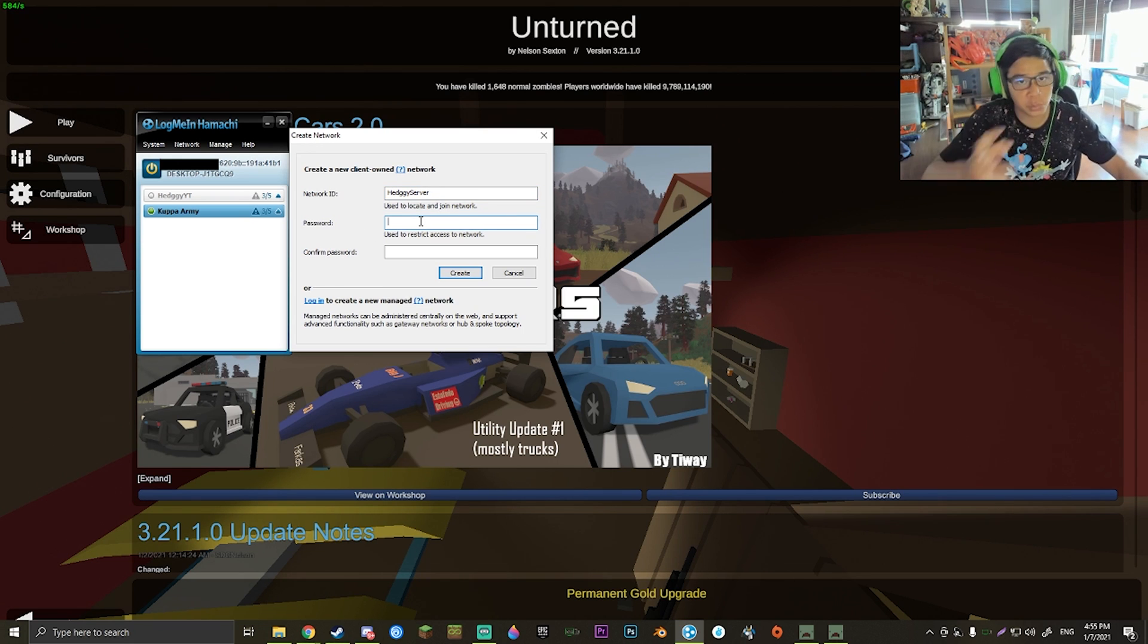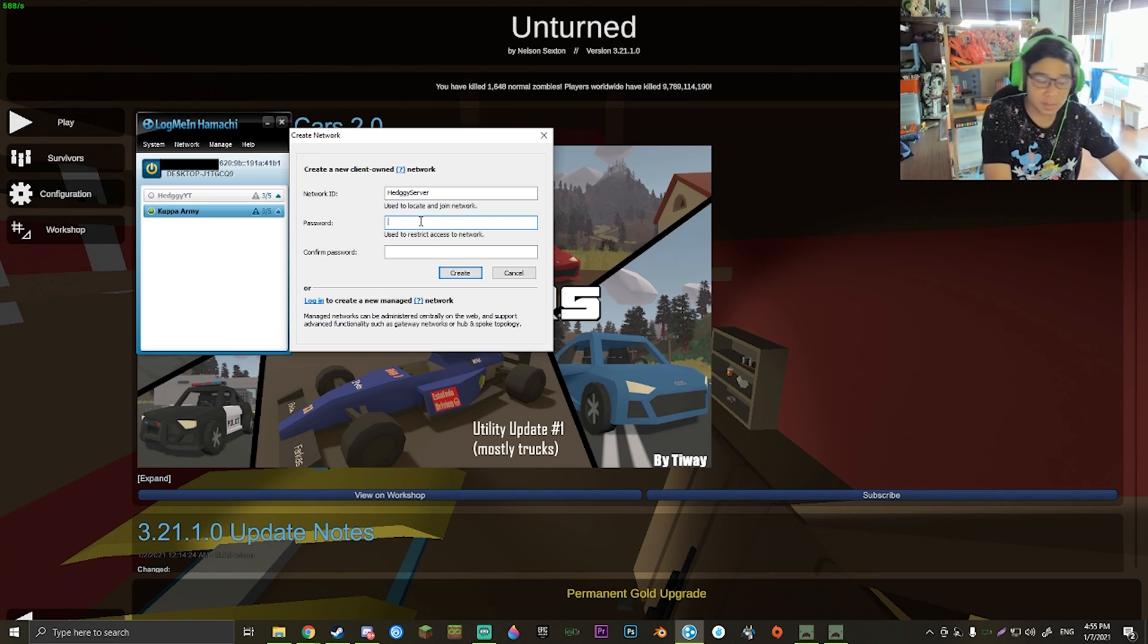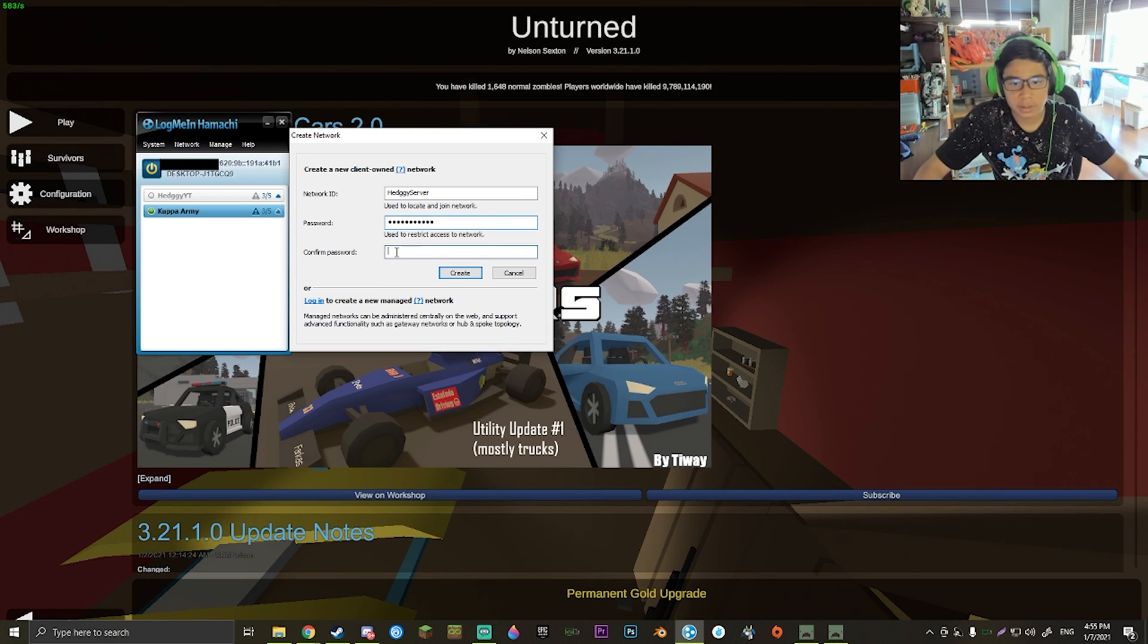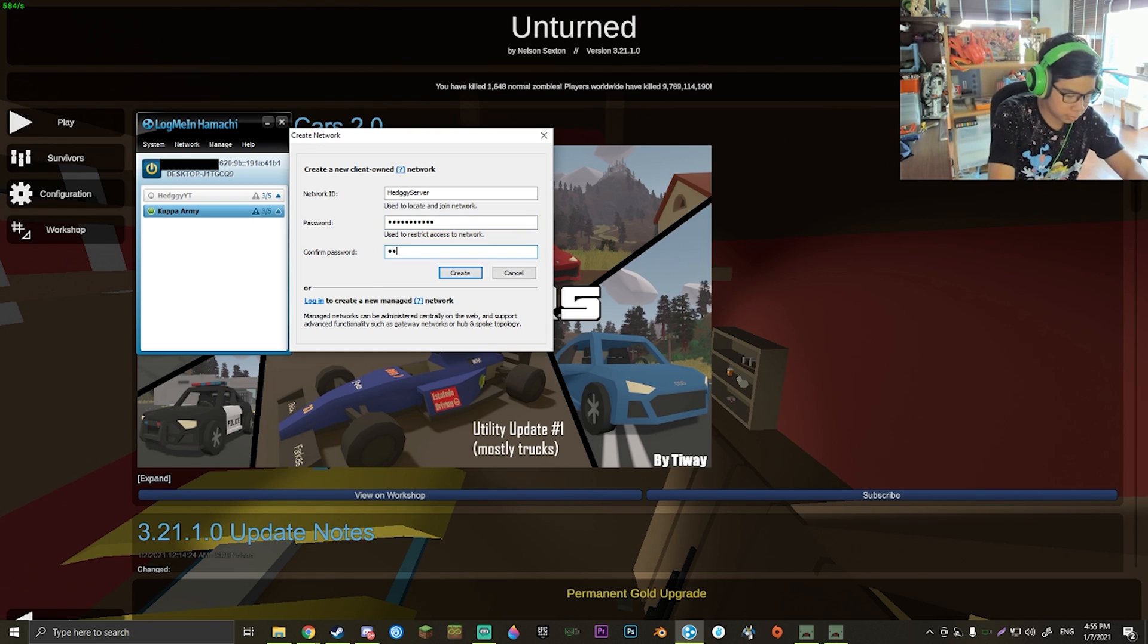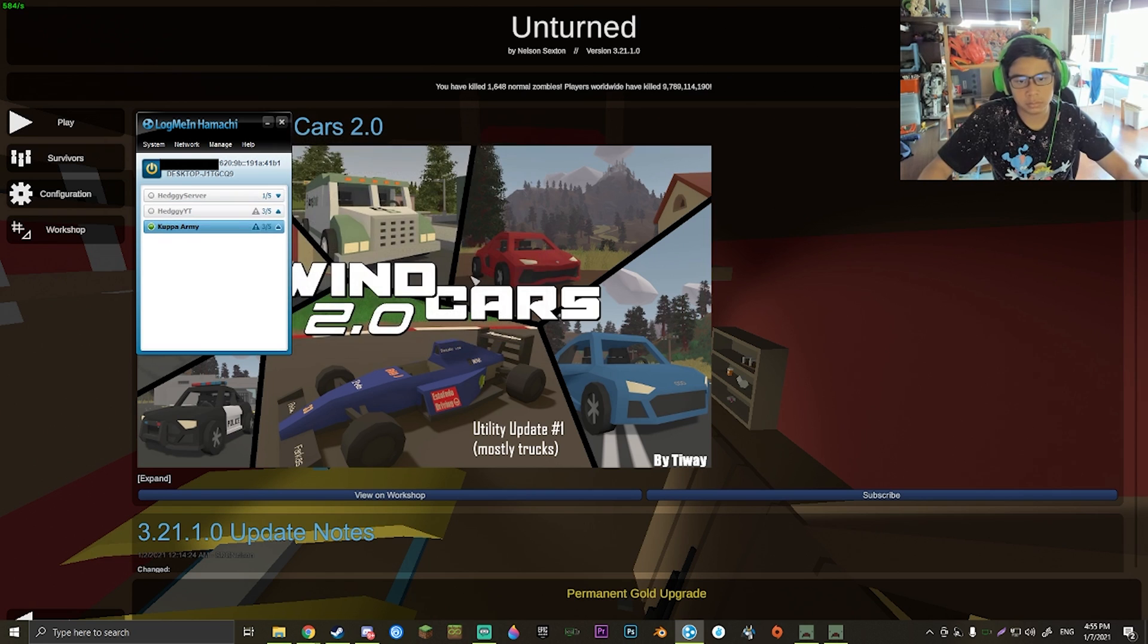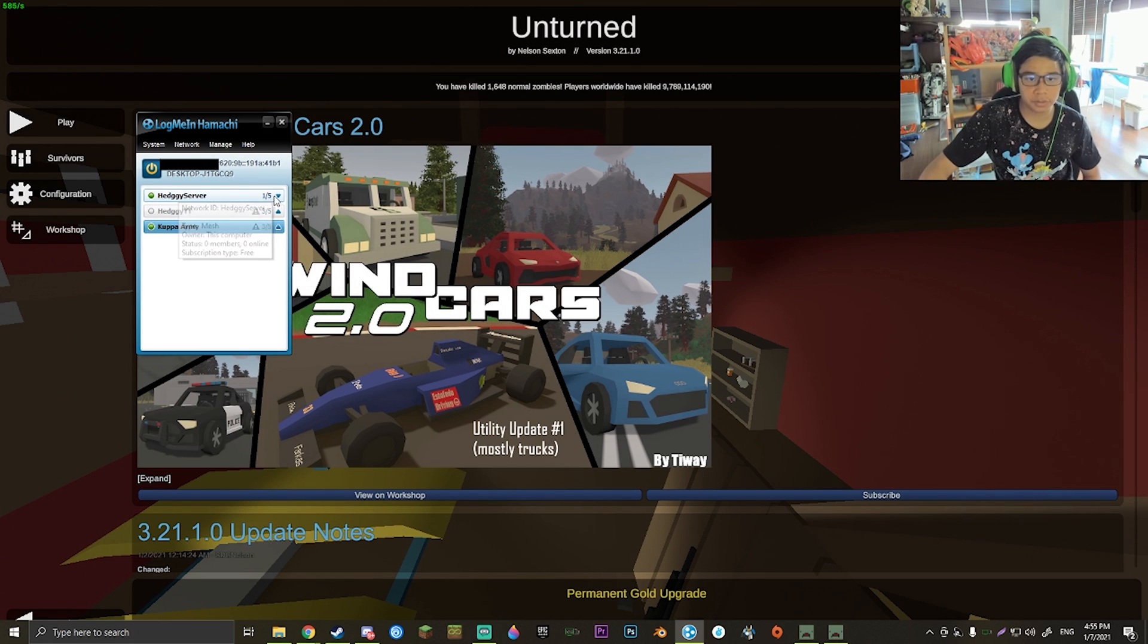The password should be something that you only share with your friends and whoever you want to interact with. In this case, I'm just going to set it as 'Sub to Hedgy'. Once you have created it, you'll see it right here.